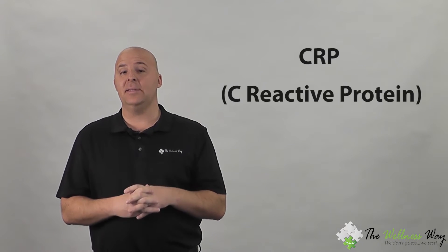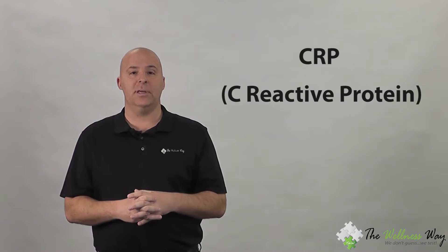My name is Dr. Patrick Flynn, and today the value that we're going to go over is CRP, C-reactive protein.